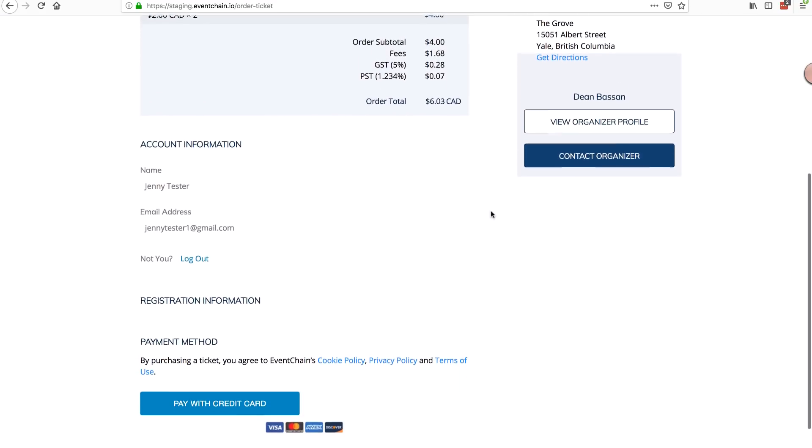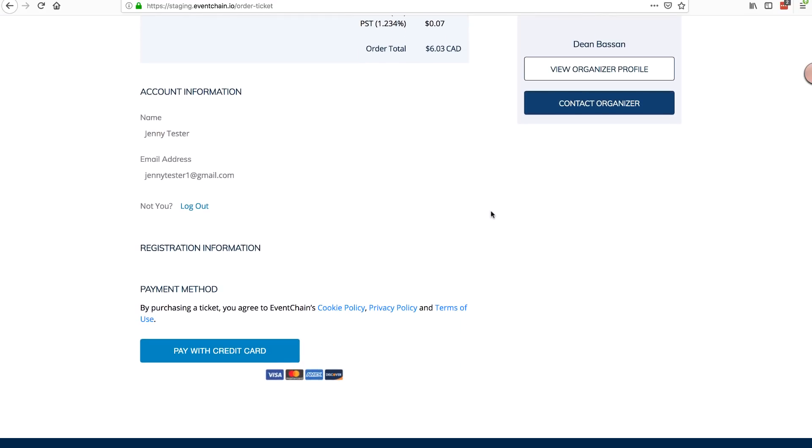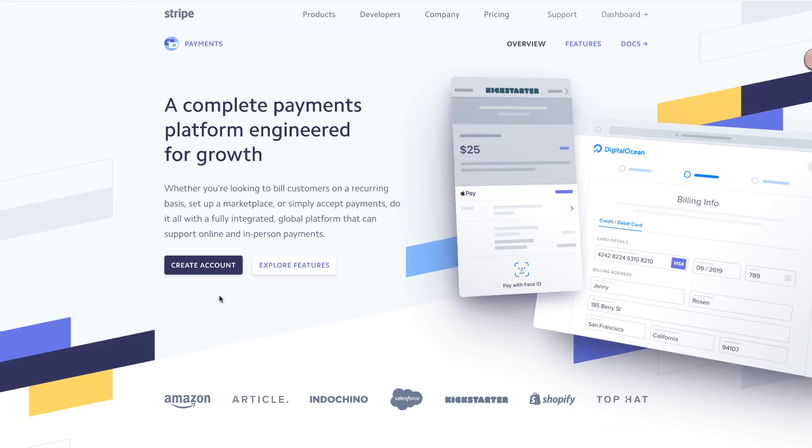A couple of benefits of using Stripe is more direct control over your ticket revenue and the ability to process payments in over 100 countries. Since the ticket fees are collected through your Stripe account, you can choose when to transfer those funds to your bank account, making it convenient to access event revenue throughout the sales cycle.